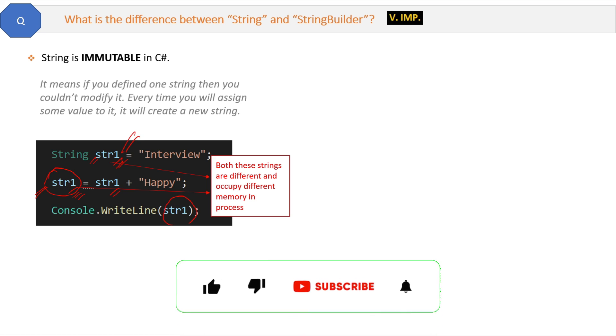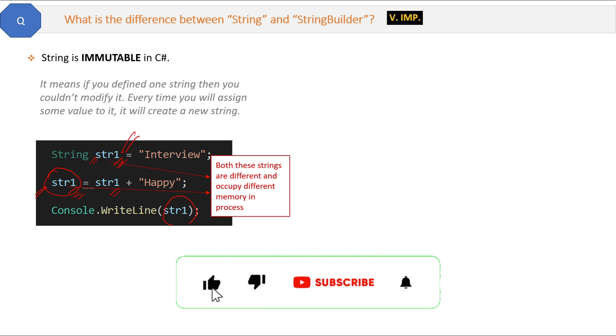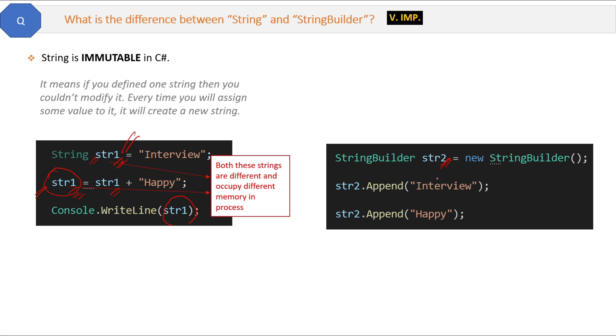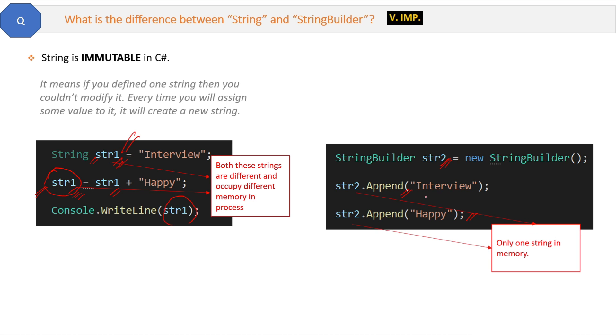Now every time you will assign some value to a string, it is basically creating a new string. Now let's see the StringBuilder. Here is the example. See, str2 is a StringBuilder object. Now if I append some value in it, then in the memory no new string will be created. Rather, only the first string is updated and modified—the same string.